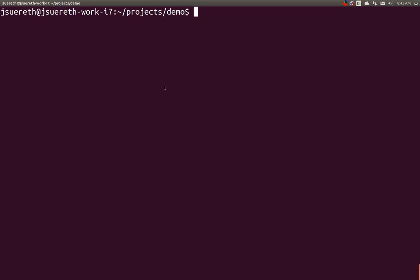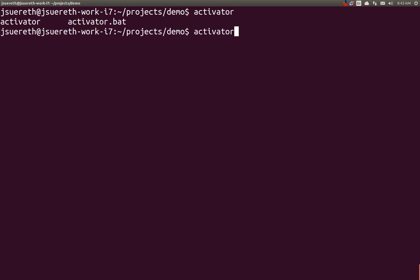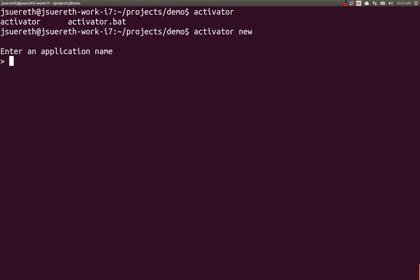So first, we're going to construct a project. Most of you will probably already have an existing project that you'd like to upgrade to SBT. I do not, so let's create one. We're going to use Activator. We're going to call our project upgrade SBT. We'll call it hello-SBT.